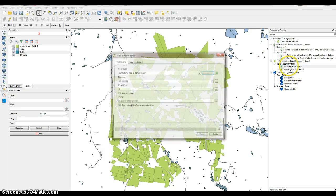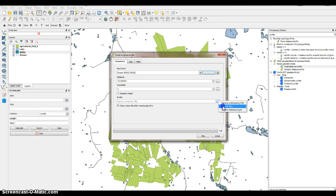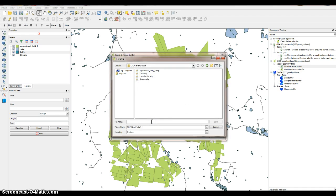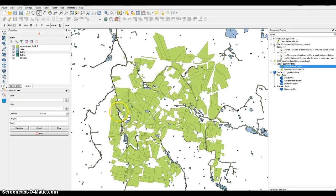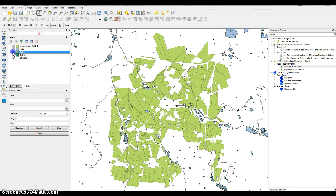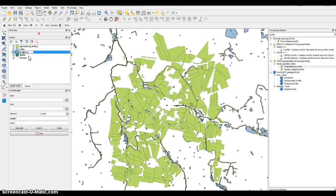Save this one as 'stream_buffer' — make sure to put an underscore in it, the instructions don't show that but make sure to do that. Now we've got two buffers. Rename them so one is 'stream buffer' and the other is 'lake buffer'.